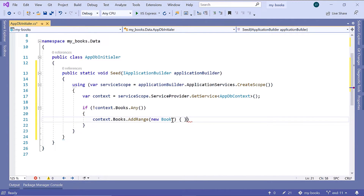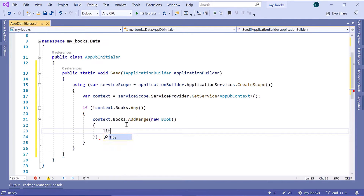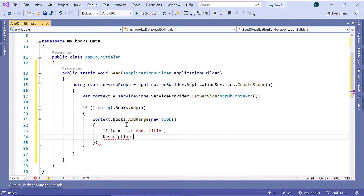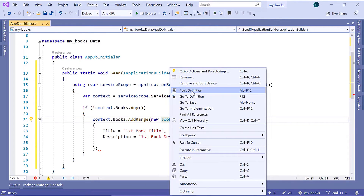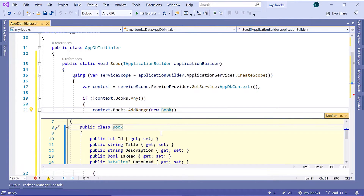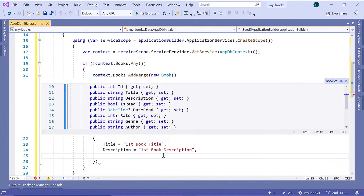We are going to define the values for the book properties. Let us also bring the other curly bracket down. Here we define the Title — let's say 'First Book Title'. Then a Description — 'First Book Description'. If you want to see all the other book properties, you can just right-click, then go to Peek Definition, and here you have all the properties. After the description, IsRead — let us set that to true.